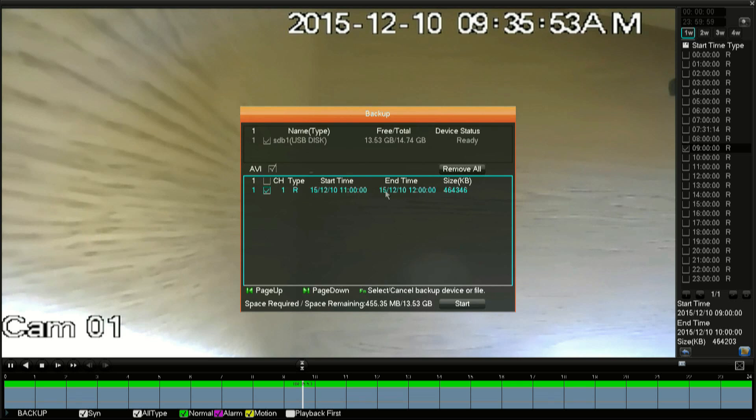Once you're done selecting, you can export in two different ways. If you leave the AVI button unchecked, it will export as a .DAV file. A .DAV file is a DVR-specific format.